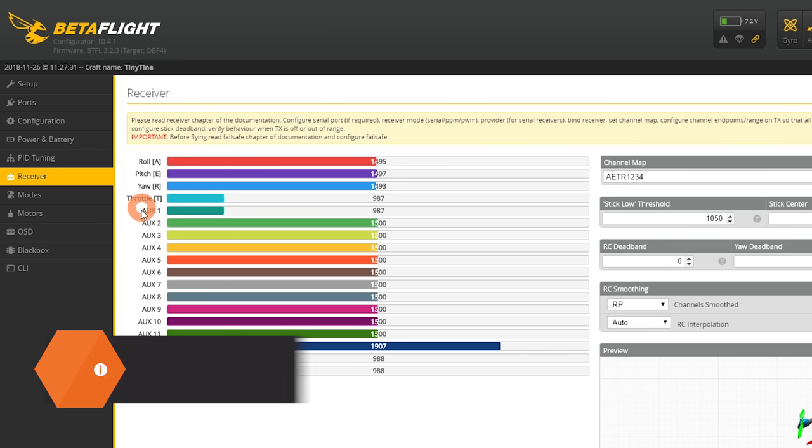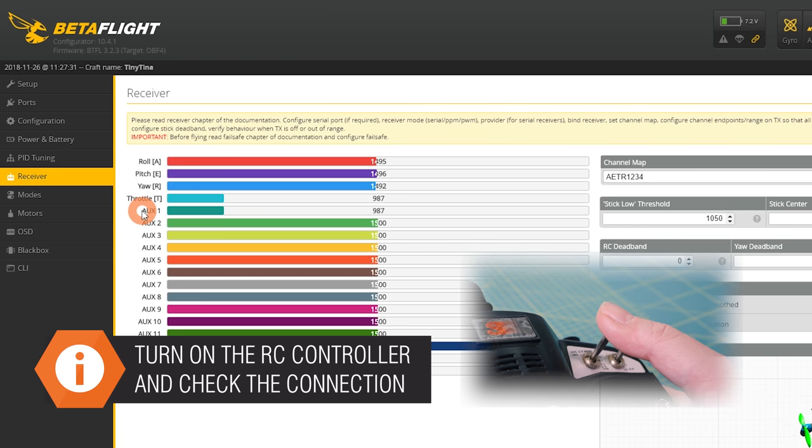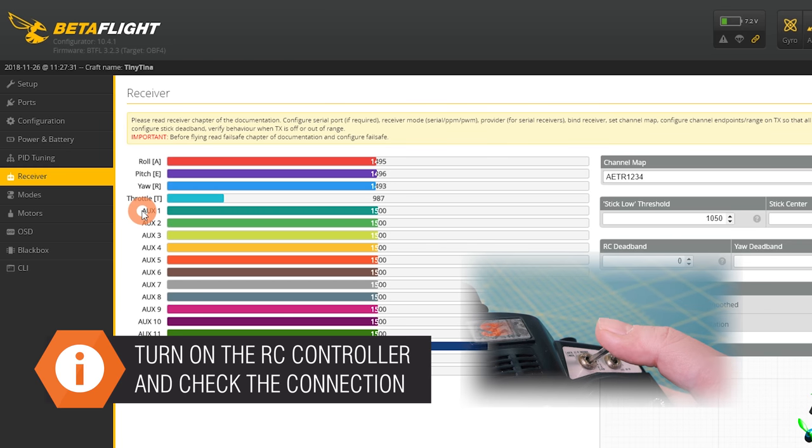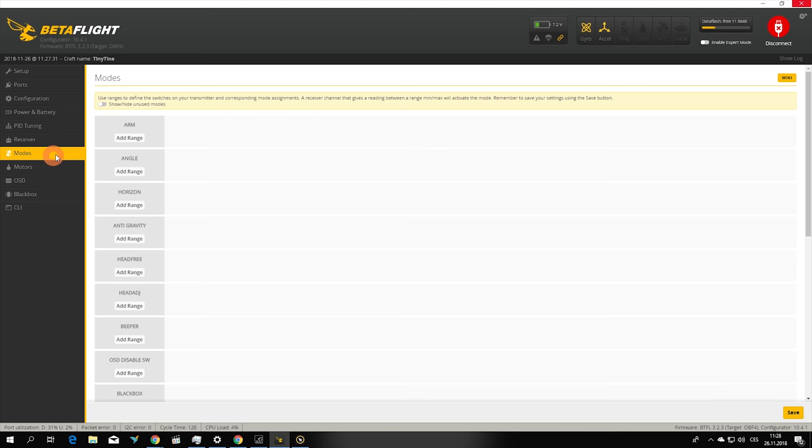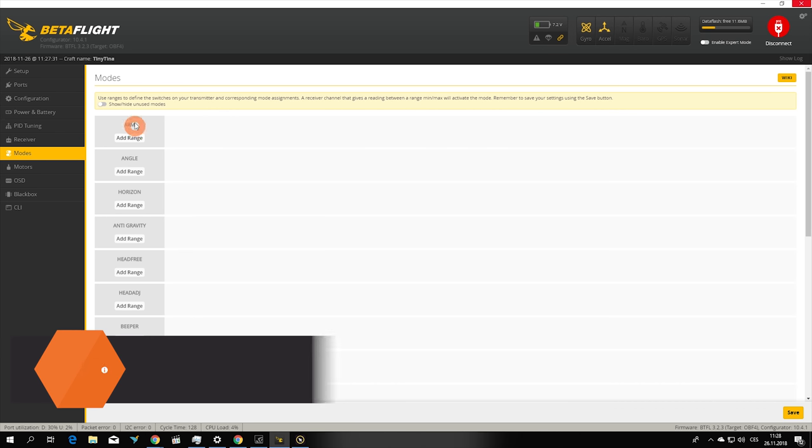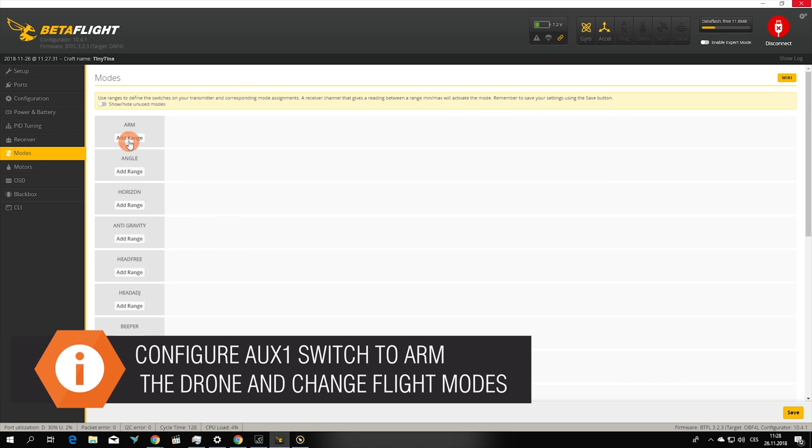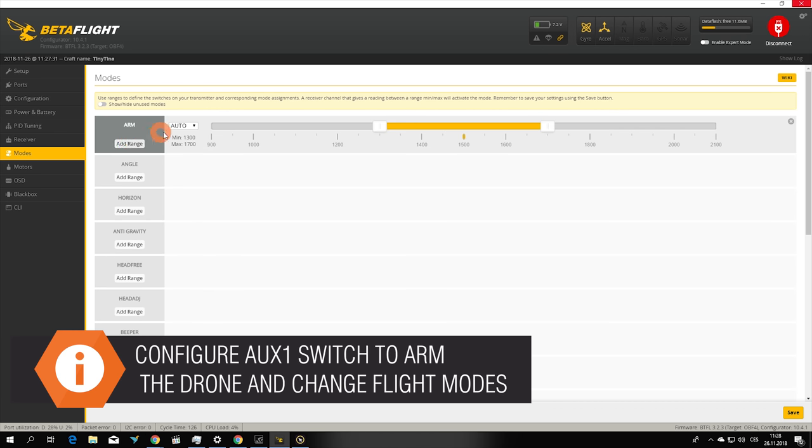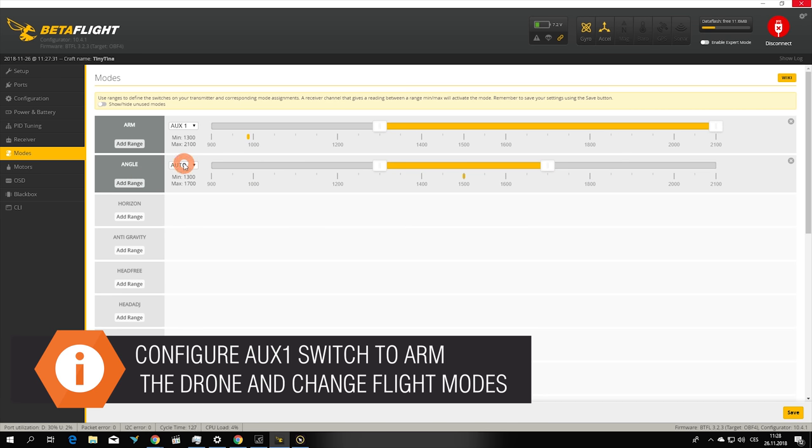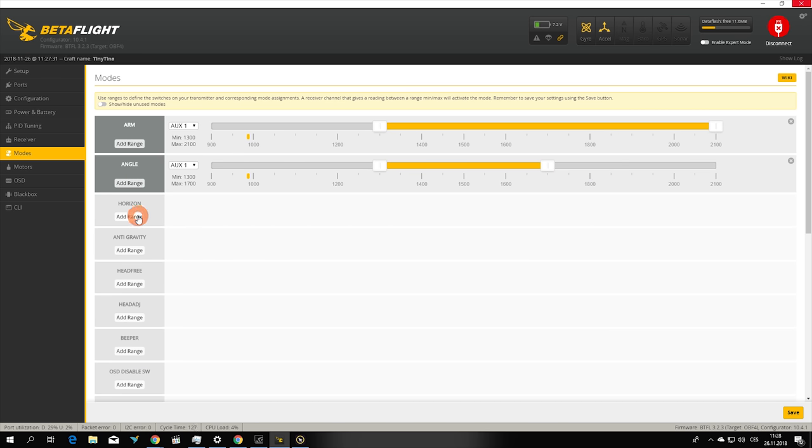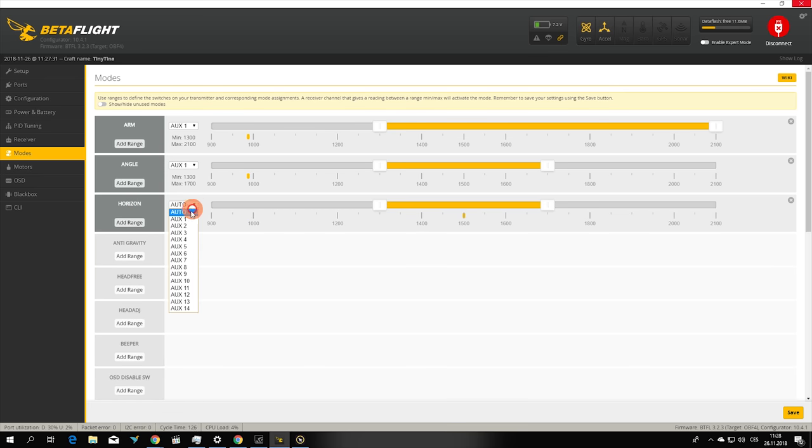After saving the values the transmitter should now communicate. We will use the three position aux one switch to set up arming and flight mode switching, however you can set arming to one switch and flight mode switching to another one. The choice is yours.